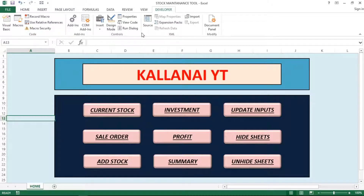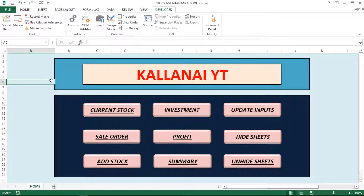Hi friends, we are going to talk about the stock maintenance tool. We are going to talk about Part 2 and we are going to cover the entire tool.